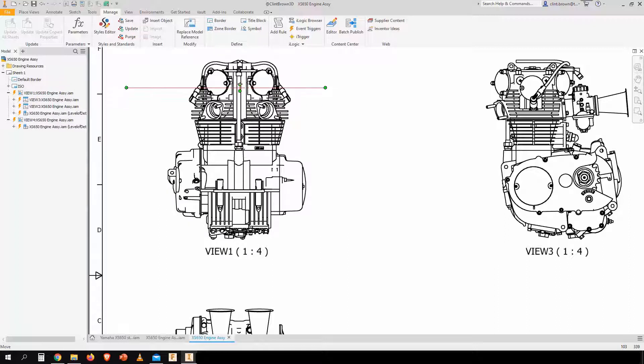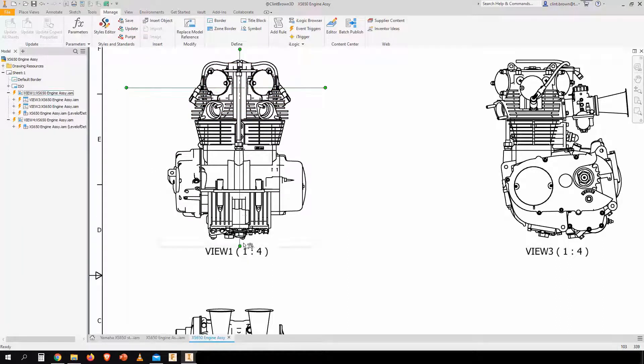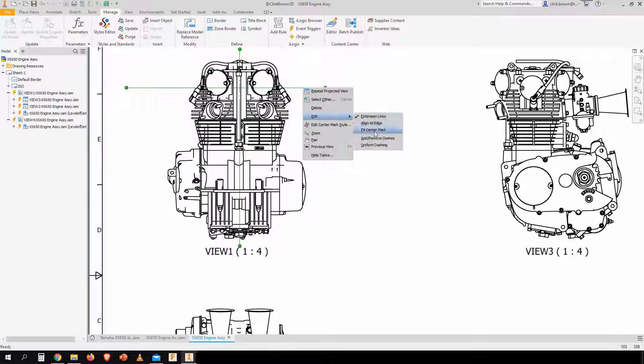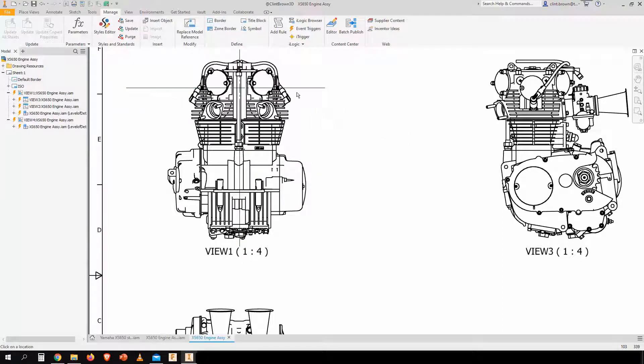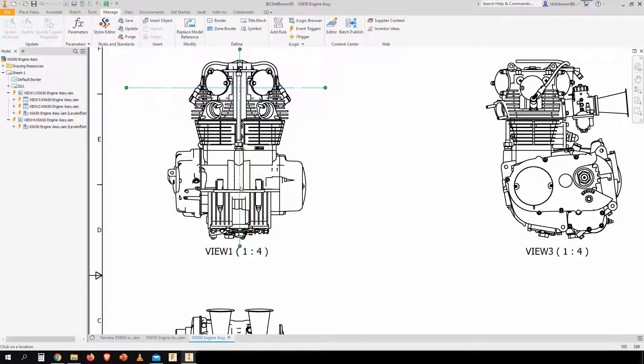Now we can extend these arms in and out on our center mark. And there are little tools to do things like add or remove dashes. So clicking on the lines, we can add additional dashes in there if that's something we want to do. We can also remove them by clicking on the dashes themselves.